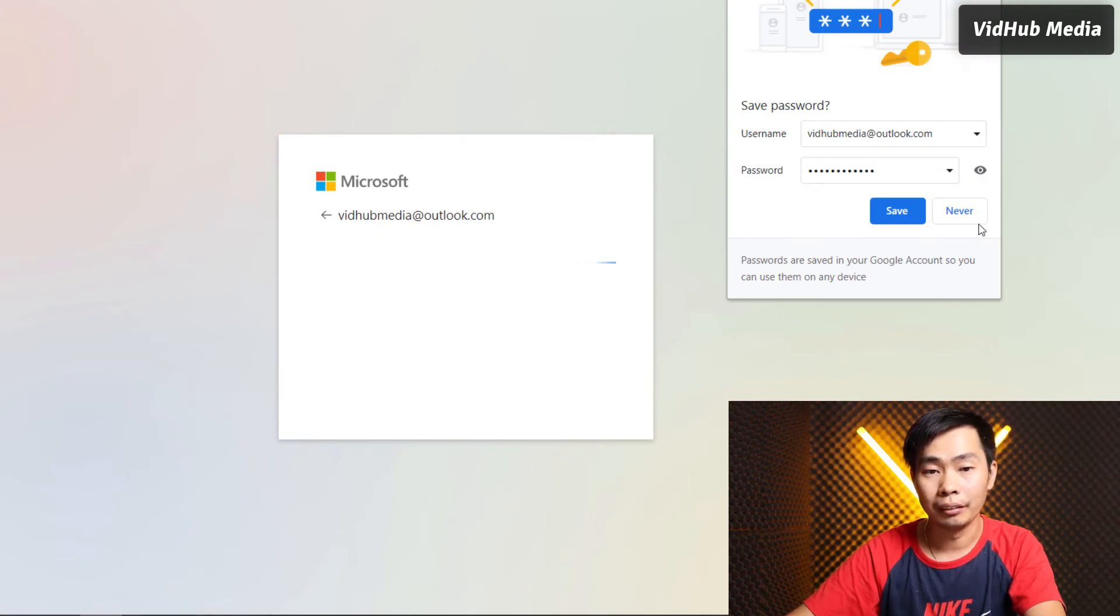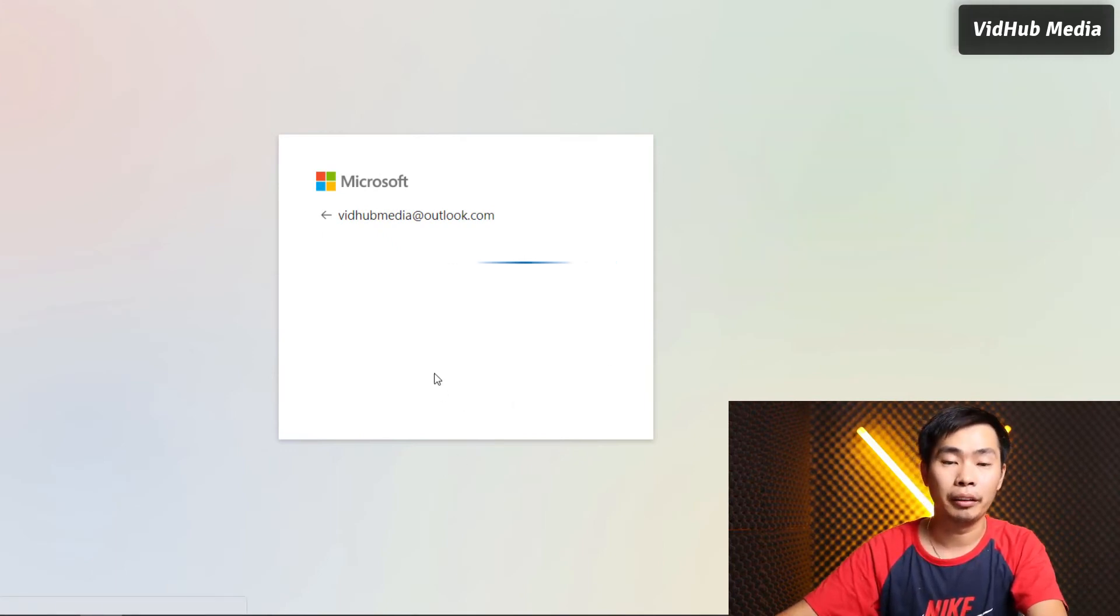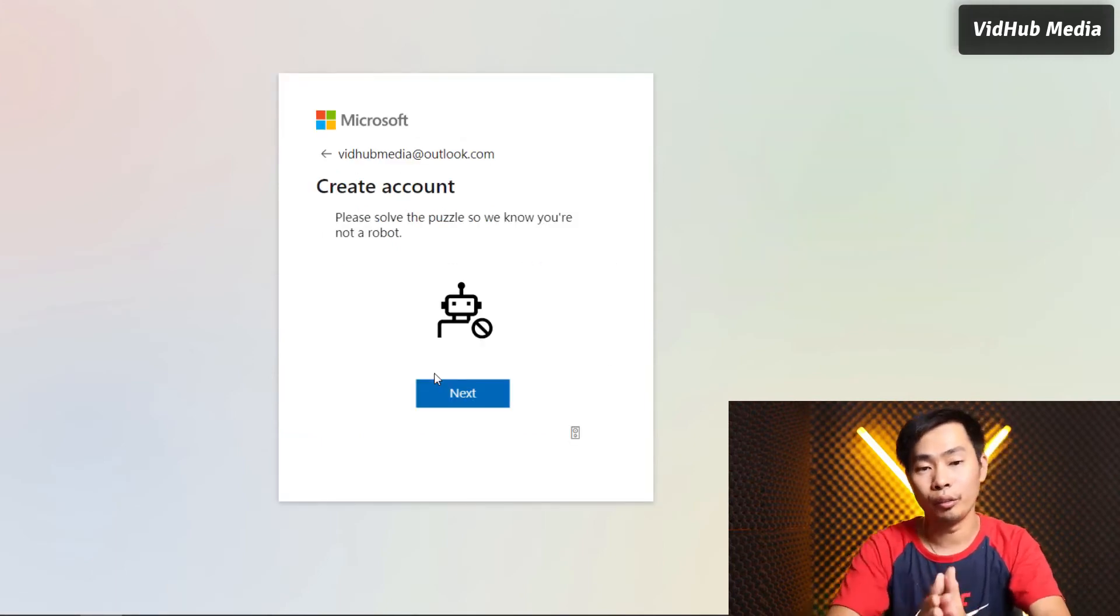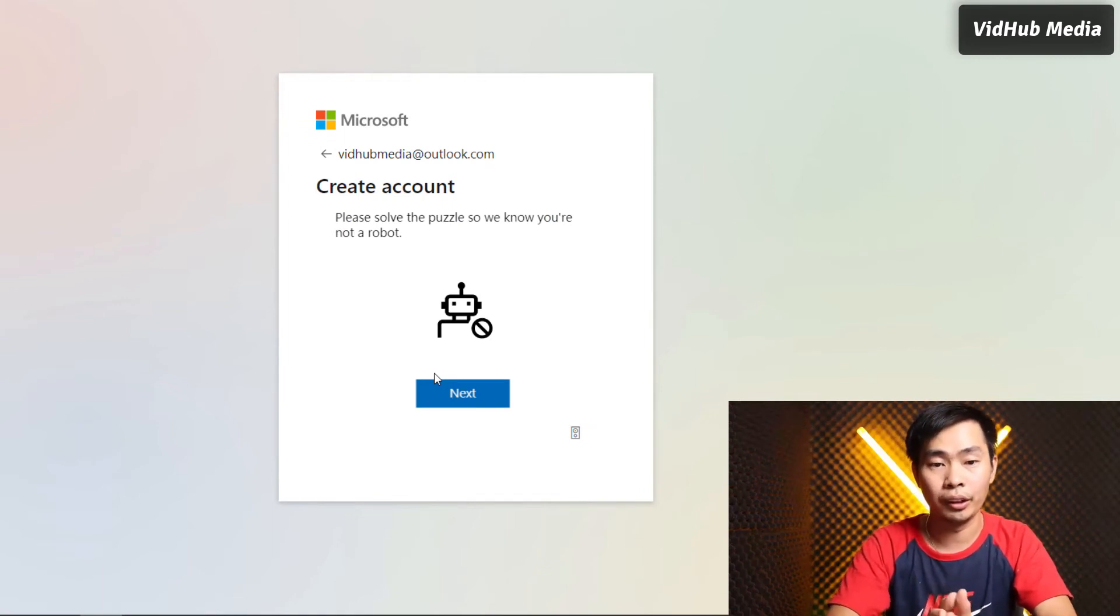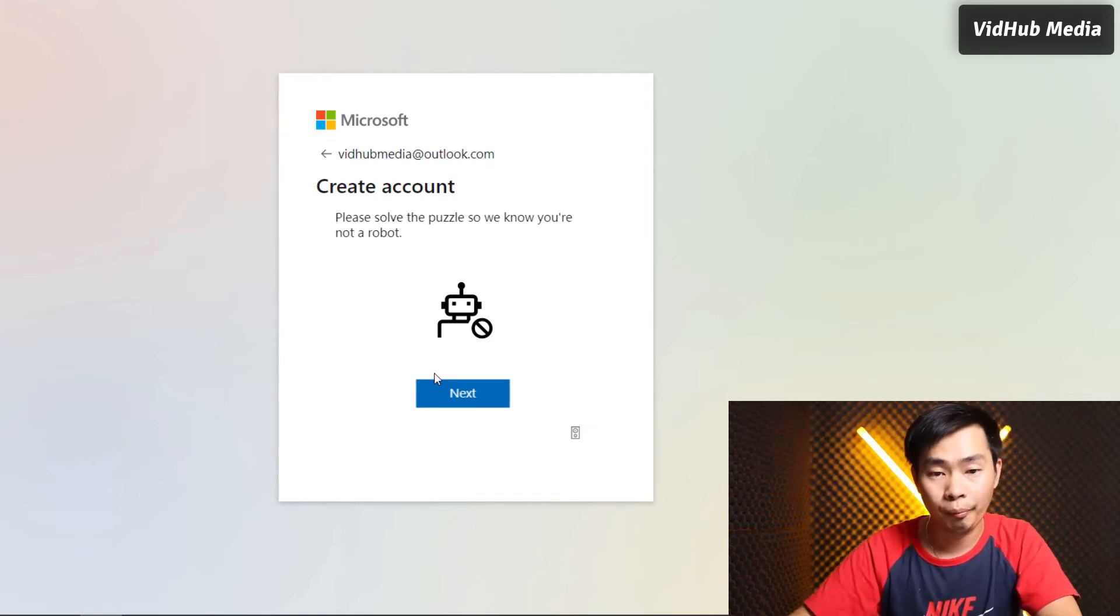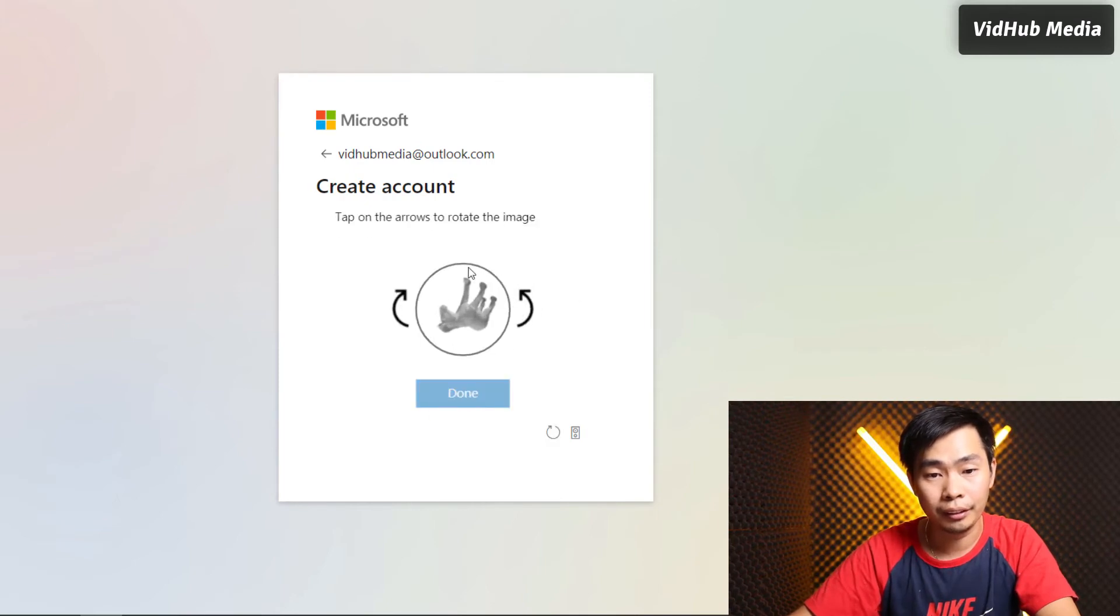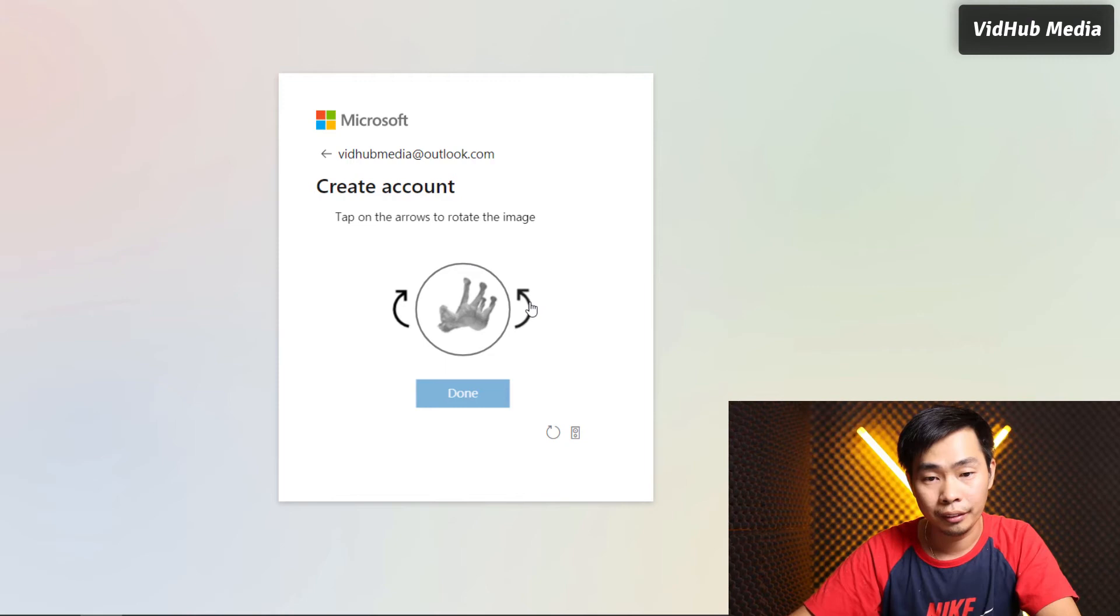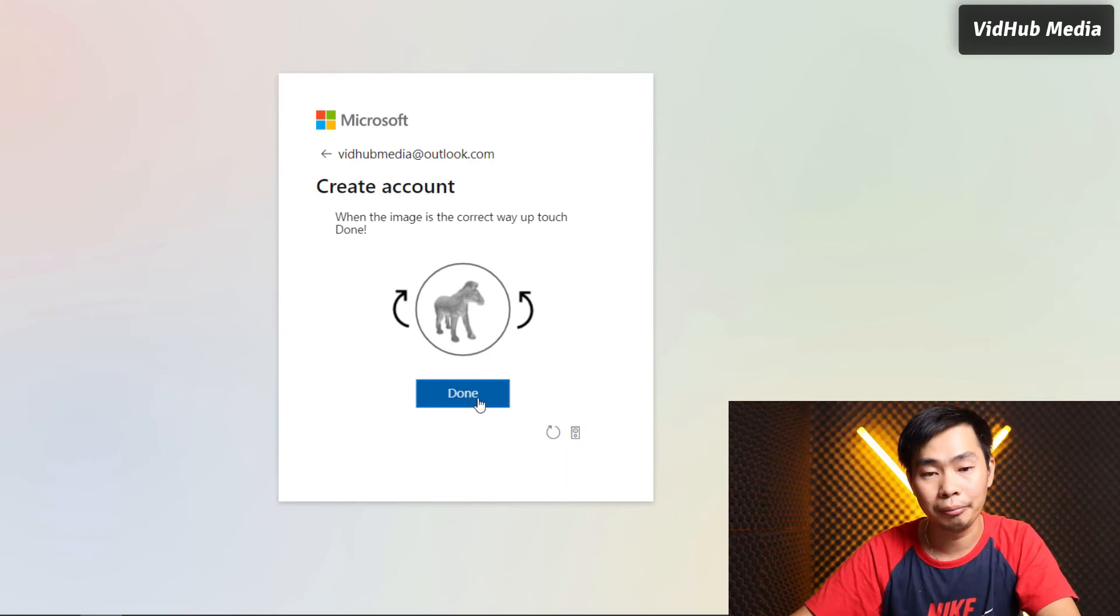Remember it, or you don't have to remember it, it's okay. Complete the puzzle and click next. It may show something different for you.